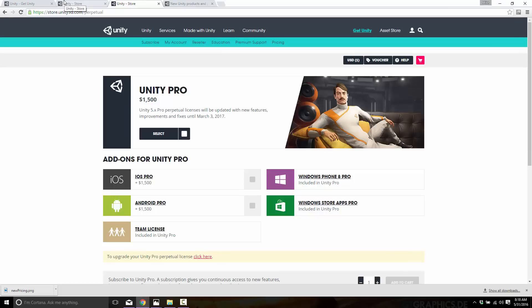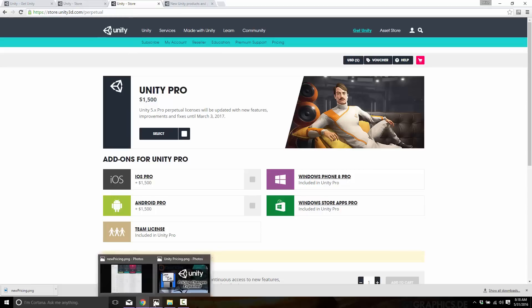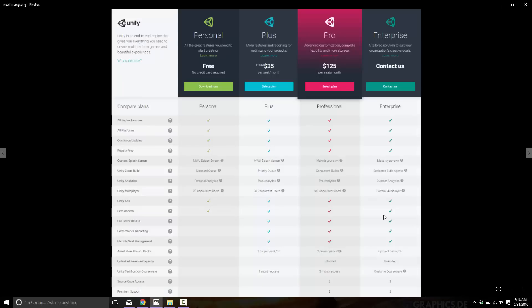And then of course there's Unity Personal, which is free if you make up to a hundred thousand dollars. Okay, so that is the basics of how Unity is priced today. Now going forward it gets a little bit more confusing. So let's bring up the graphic they released today. Now we're going to have free stays free, so free is pretty much unchanged with one or two exceptions.